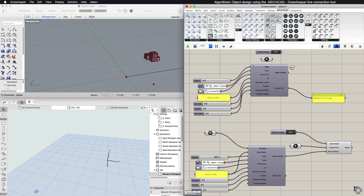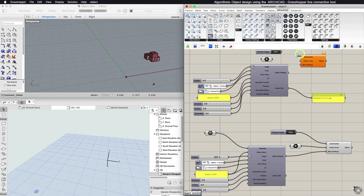The input parameter is the Anchor Point, where you can connect a point from Rhinoceros or an ARCHICAD three-dimensional point coordinate from the Parameters tab.